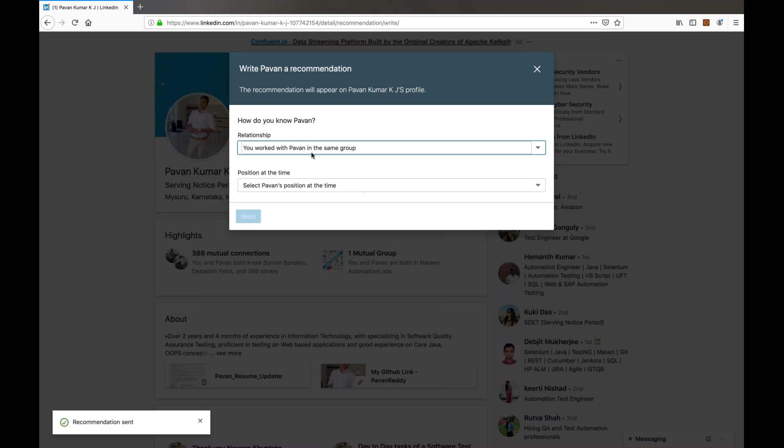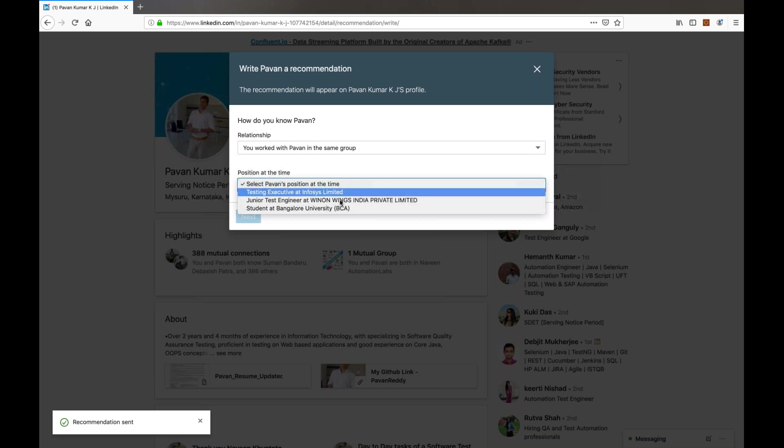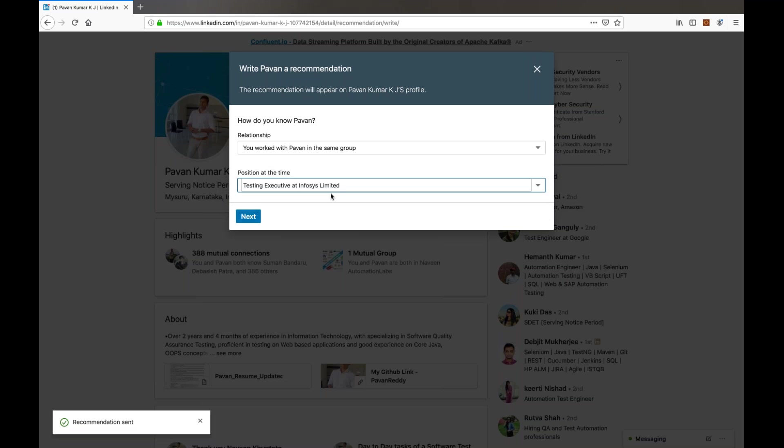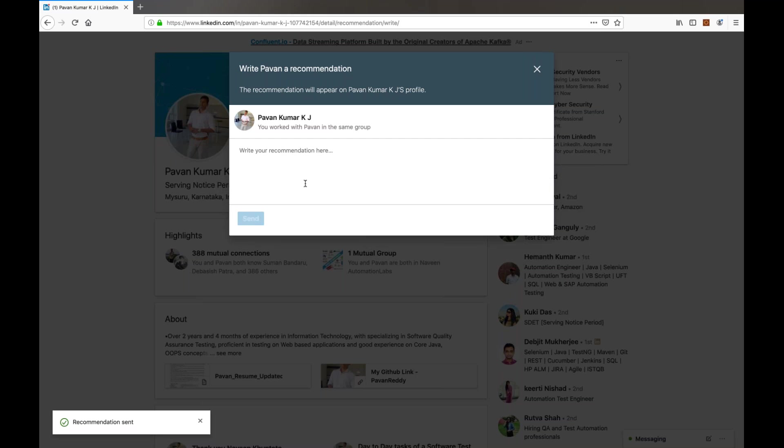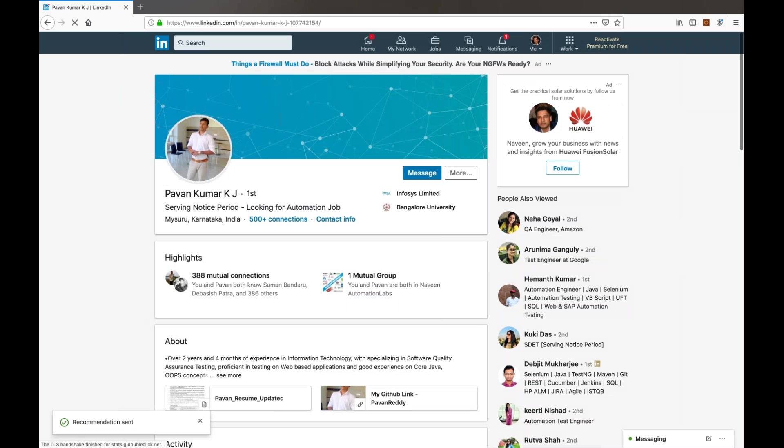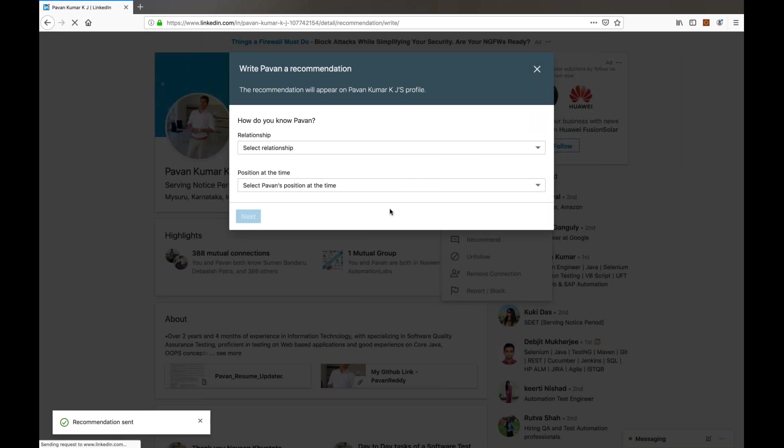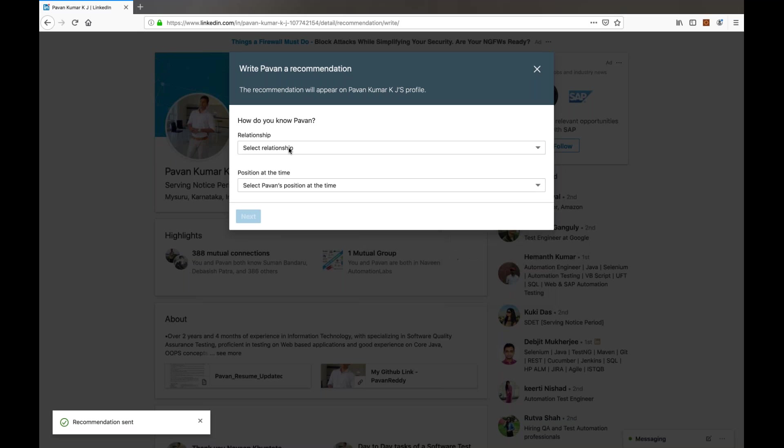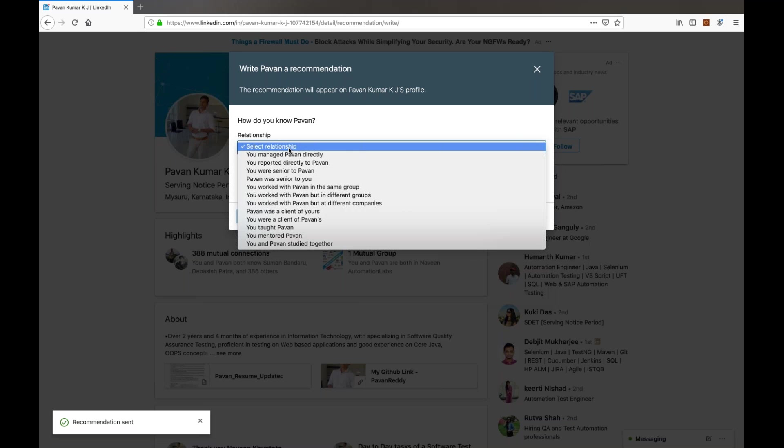Then I can select the value. So here I can select some value, then you can select some second dropdown value and click on Next. Here you can write the recommendation, it will work fine. I'll show you this bug once again. You click on More and click on Recommend. First dropdown, this relationship dropdown, is not opening first time. Second time it will open. So this is a bug in Firefox.